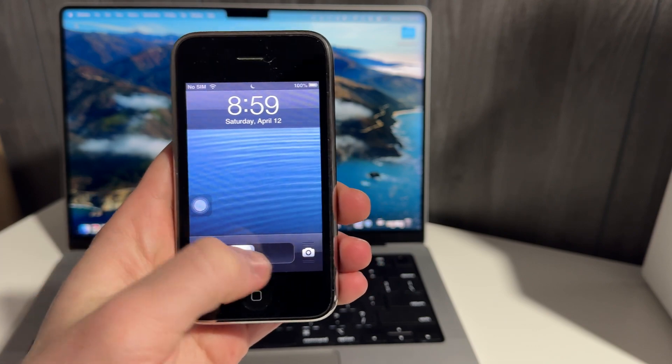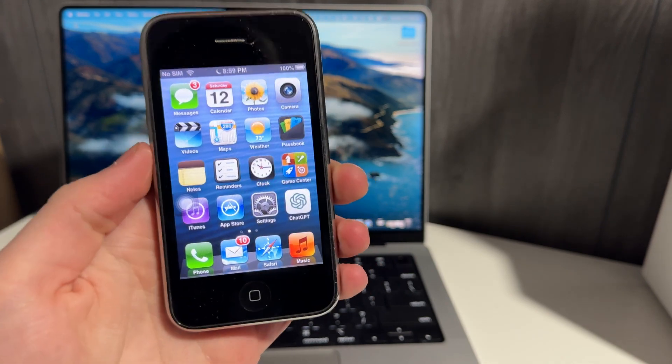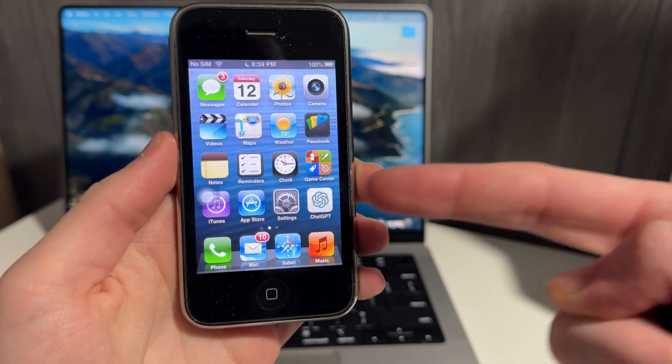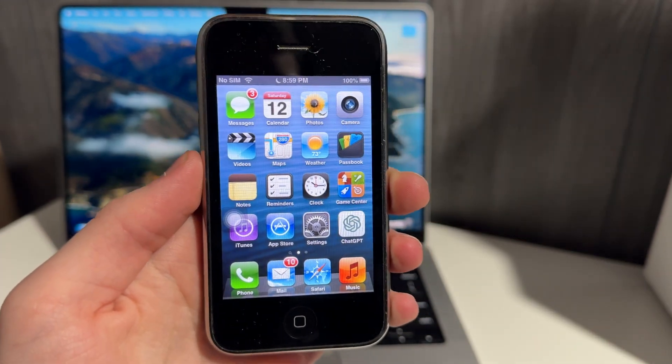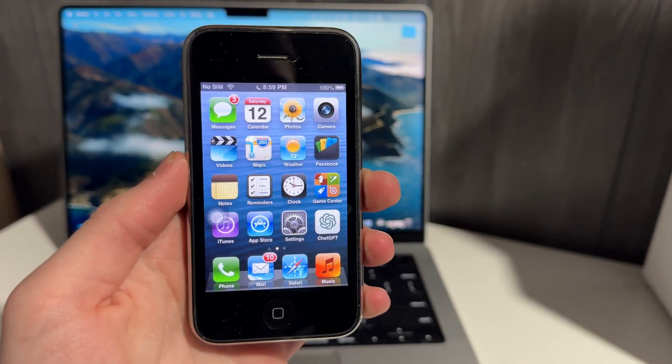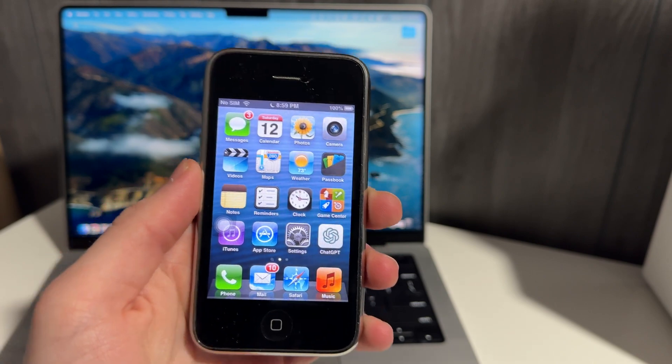What's up guys, this is Louis, and we've got a fun video today. I'm going to show you how to get ChatGPT running on iOS 6, iOS 7, a bunch of old phones and softwares.